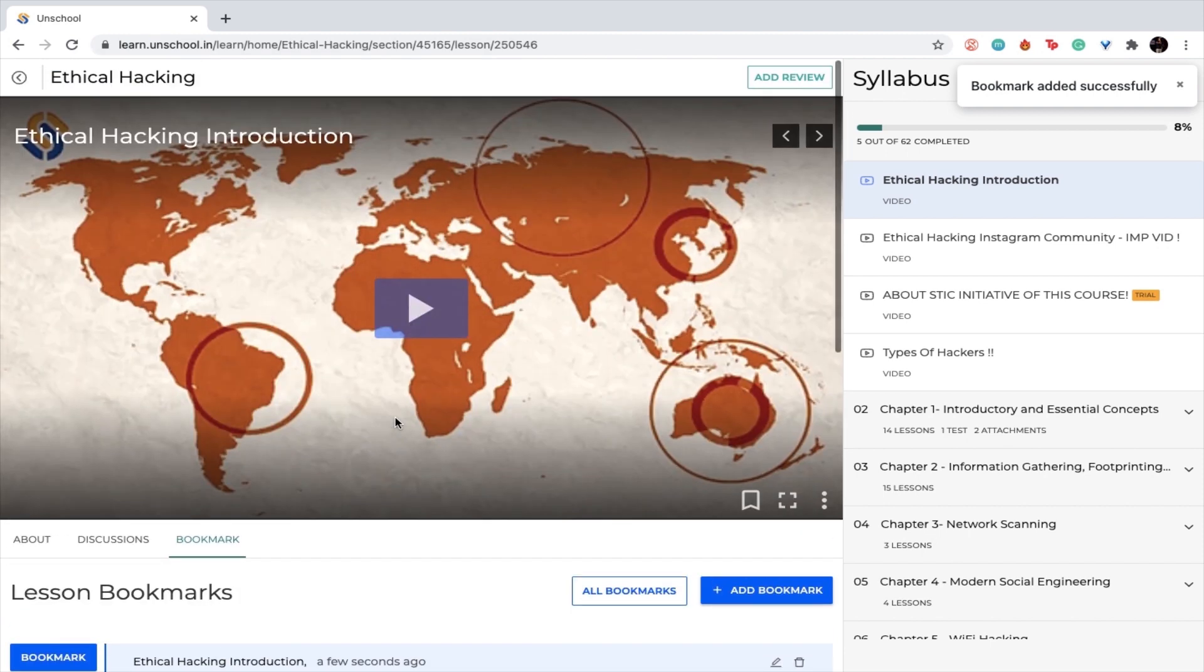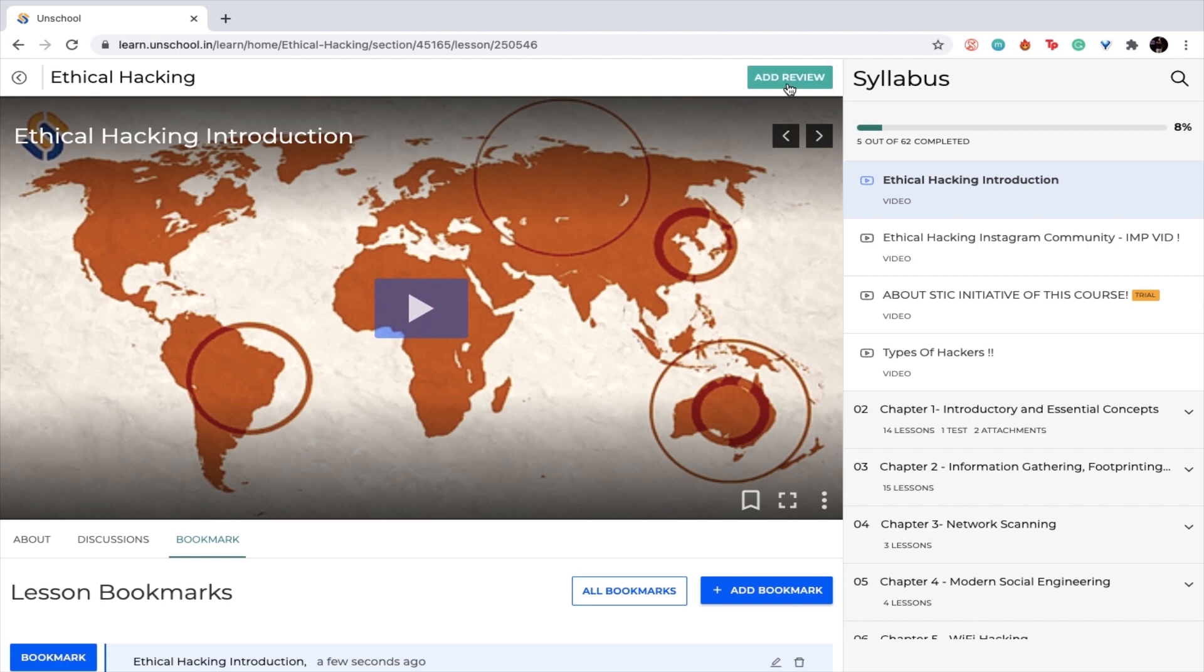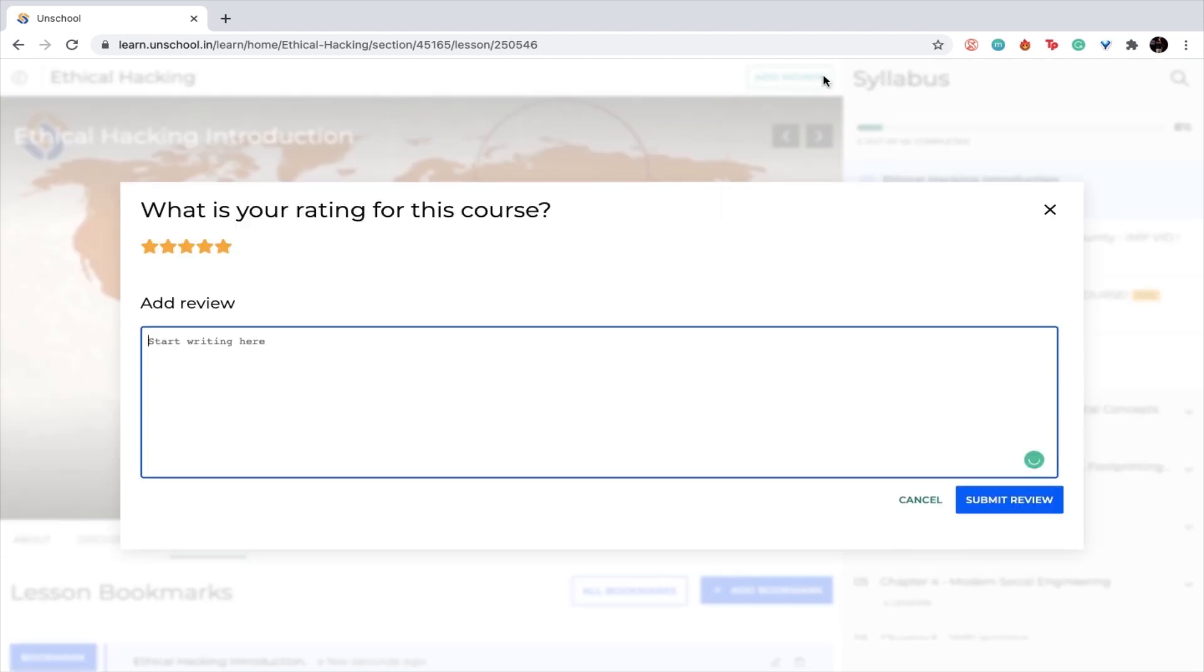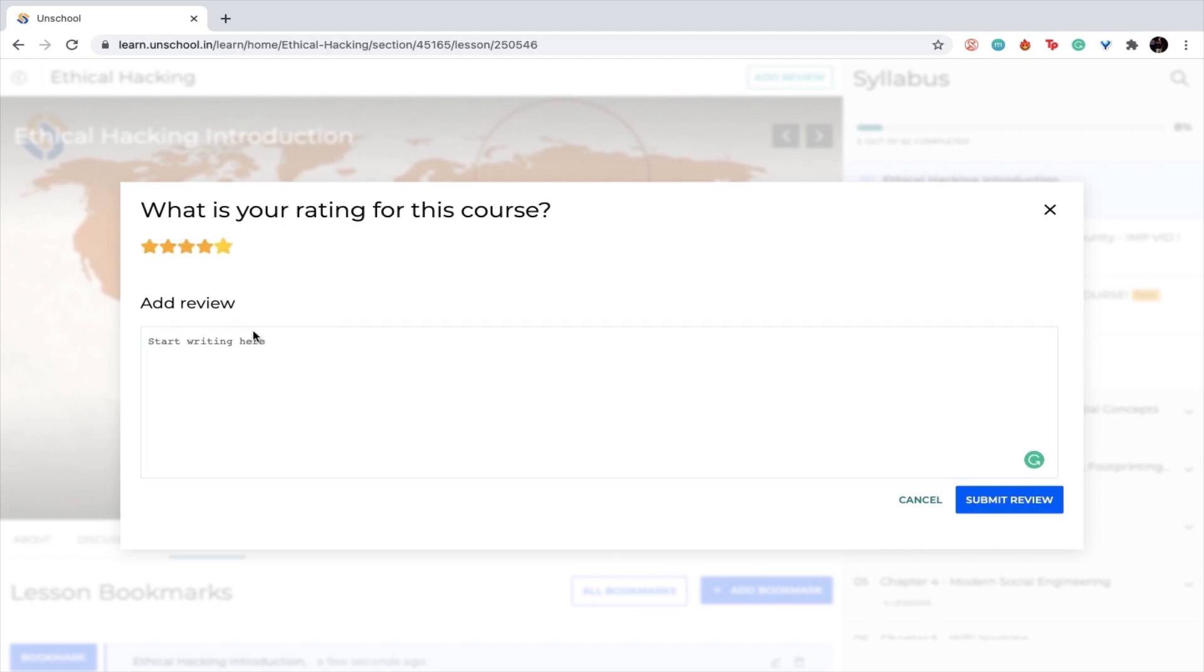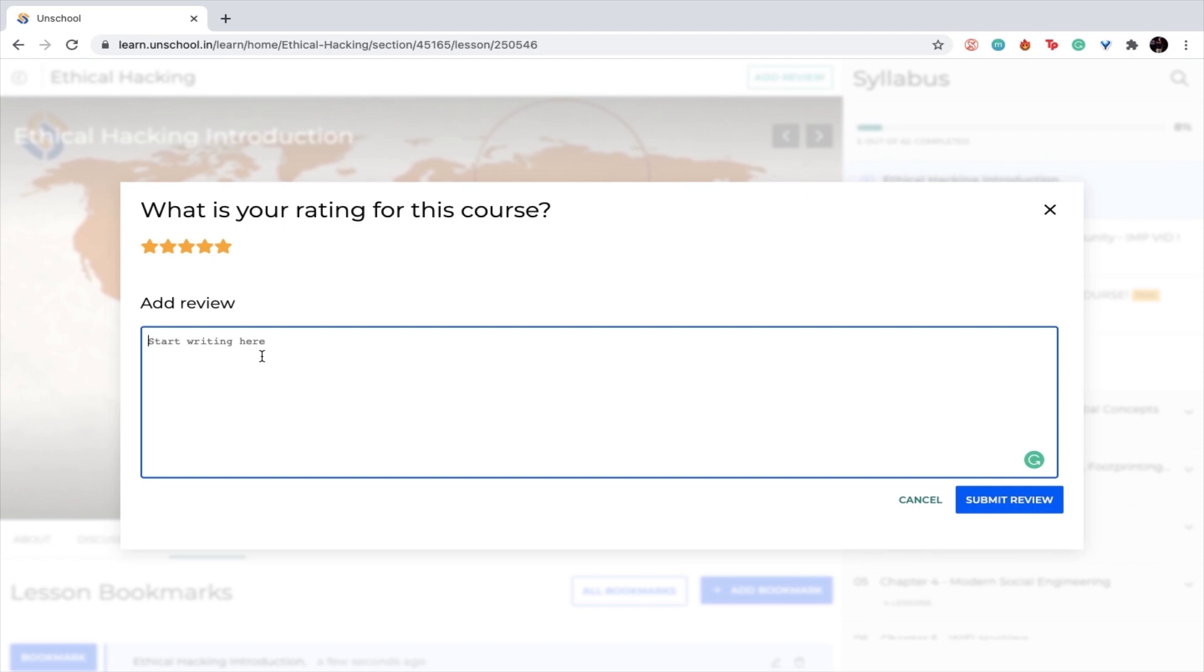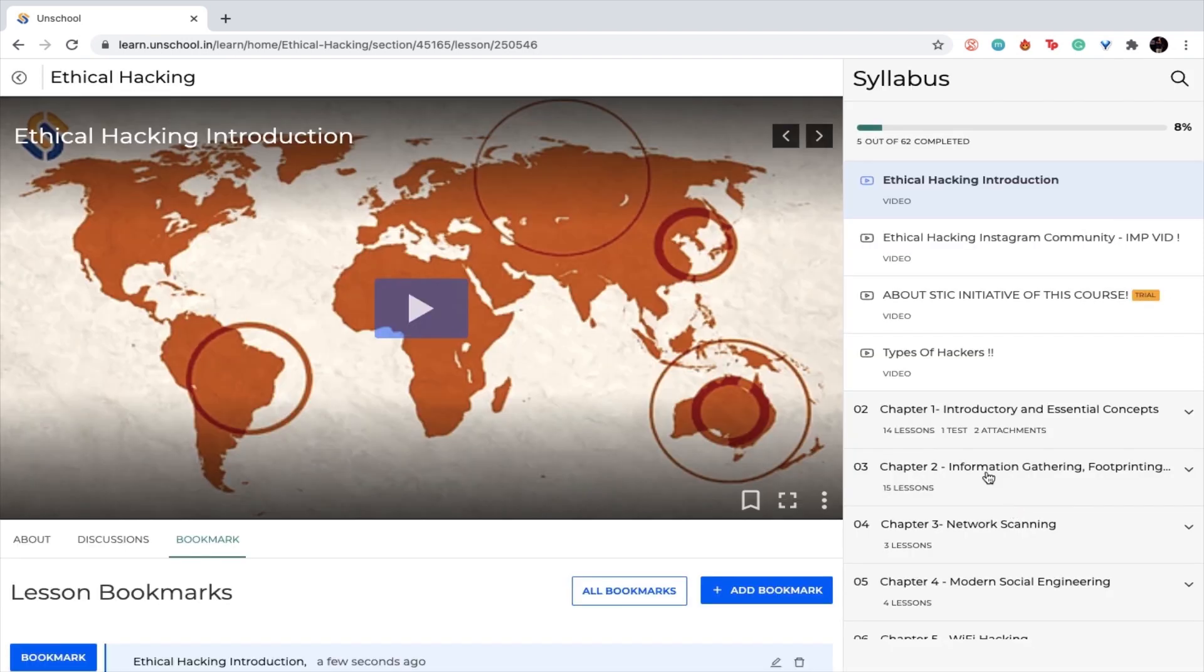If you loved the particular course, and I'm sure you must have, you can simply leave us a review. You can click here on add review, give us the stars that you want. I'm giving five stars because I really love this particular course. You can also go ahead and write something like 'thank you for teaching this course' because I am really grateful for the coach for teaching this particular course. You can write down your own review and simply click on submit review.